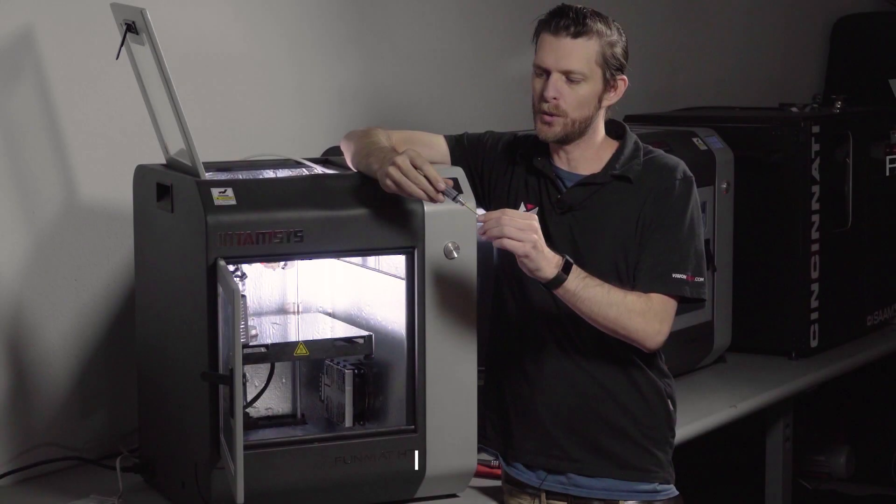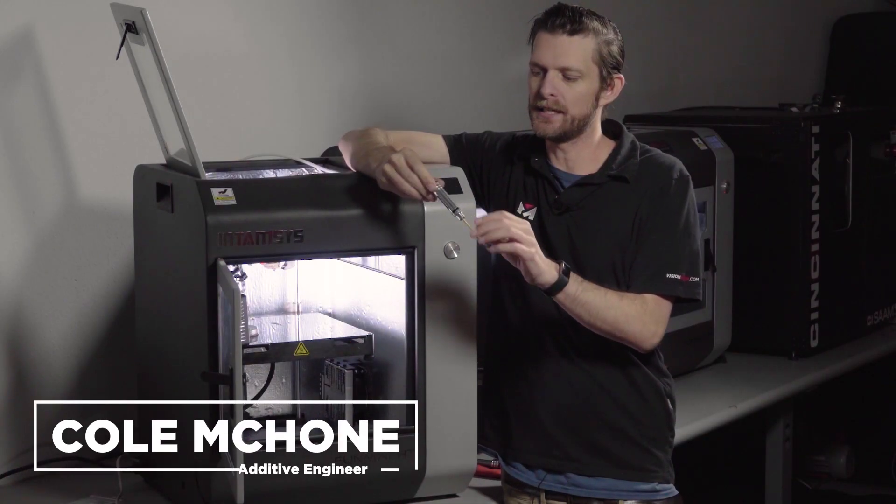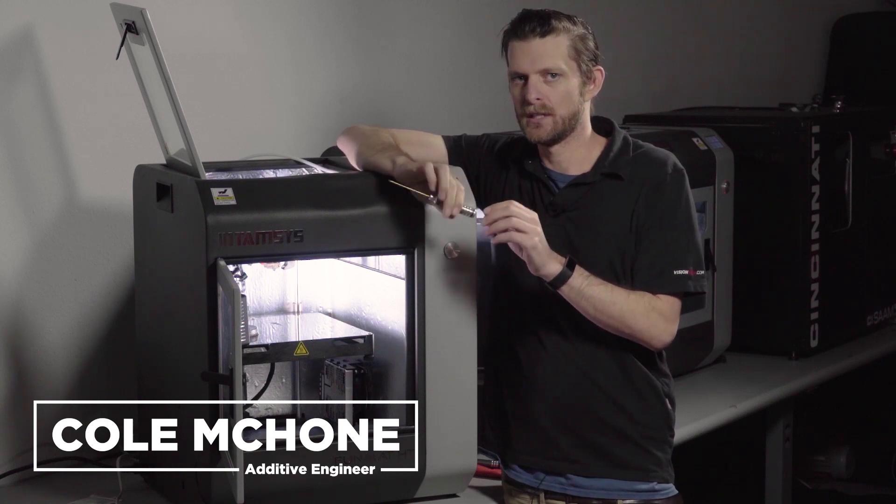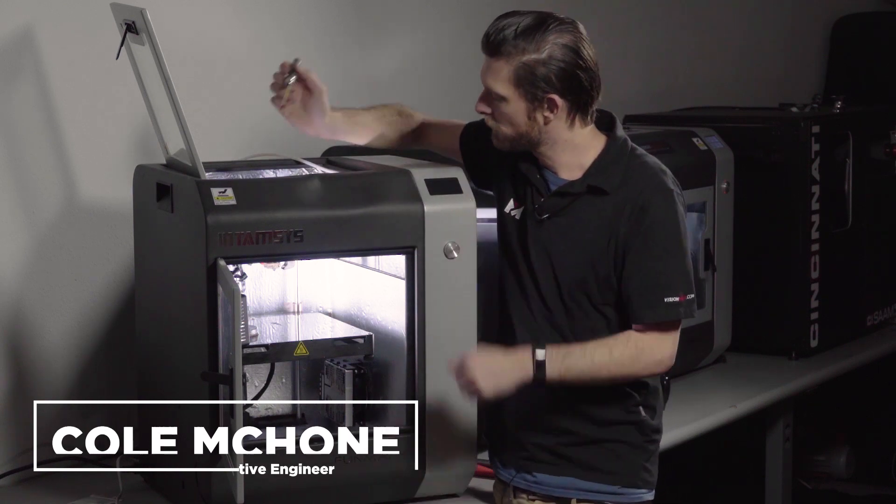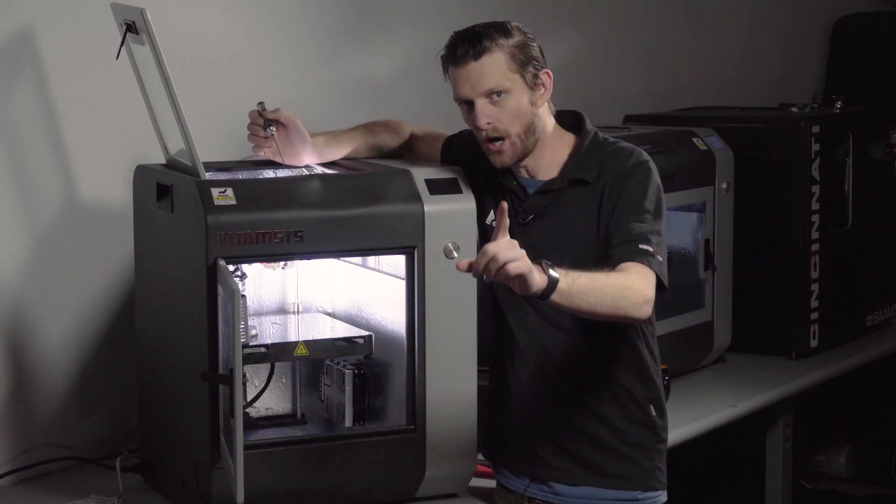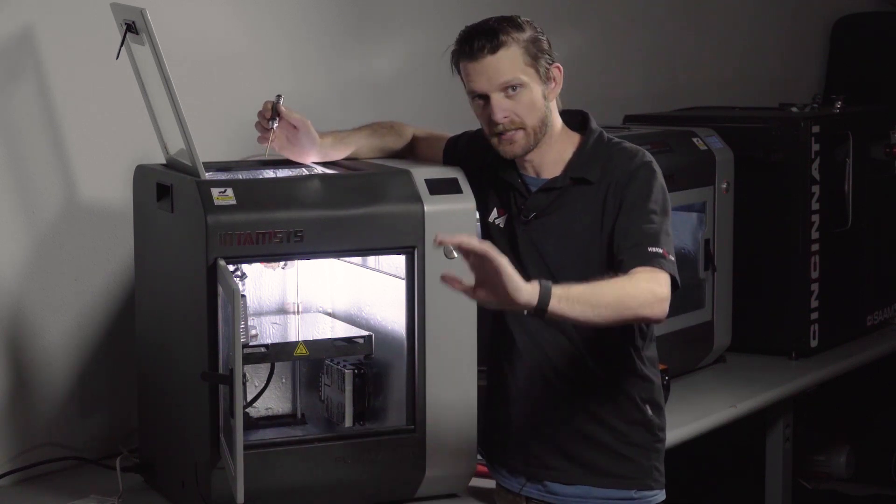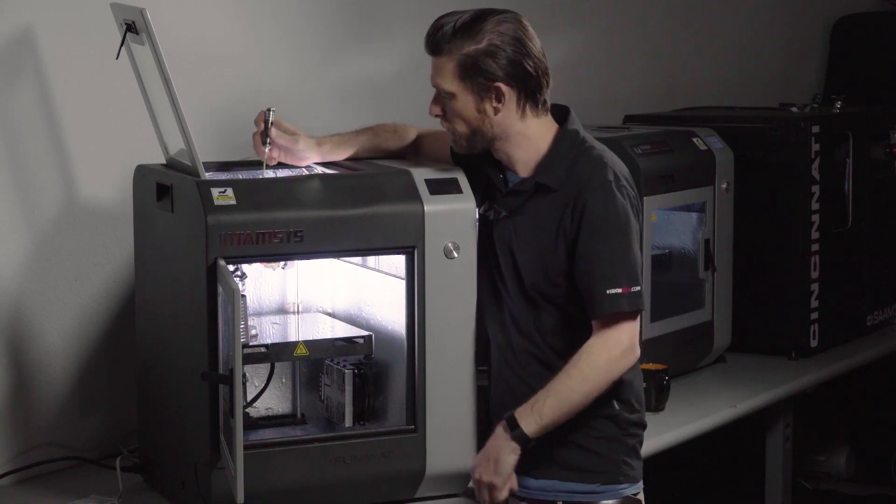The only tool you're going to need is a 2.5 millimeter Allen wrench. Make sure your machine is off and completely cooled down.